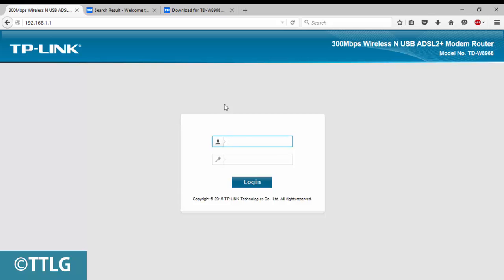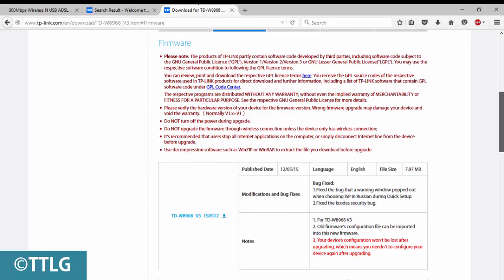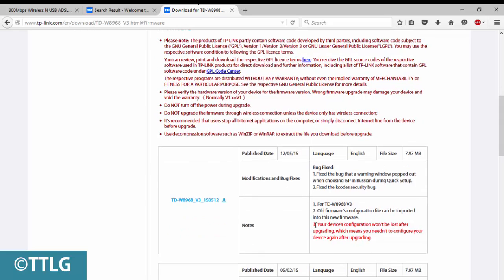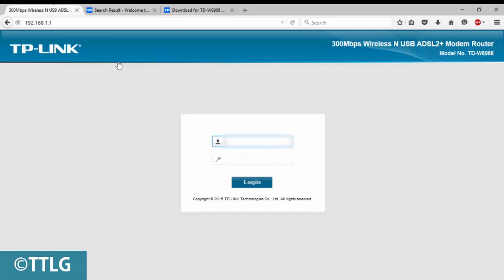One more thing: your device configuration won't be lost. If you've configured your device with your ISP, it won't affect the ISP settings, passwords, and usernames. It will keep everything you saved last time.